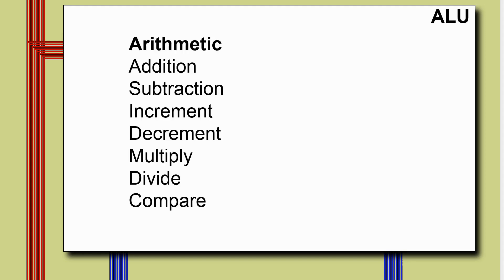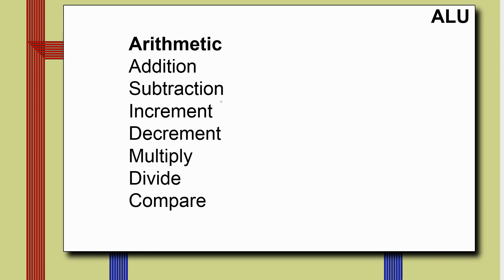Now before we can go much further, we need to start thinking about what operations we're going to have in the ALU. We want some arithmetic operations. So we've got addition, subtraction, increment and decrement, which are kind of sub-cases of addition and subtraction. It's where the value you're adding or subtracting is always one. This is the extremely common case, so most processors have a dedicated instruction there. Multiply and divide, they're going to be handy. And compare.